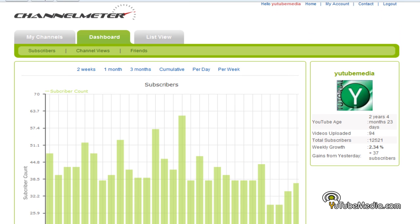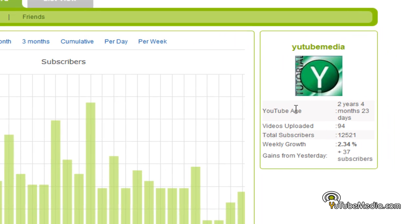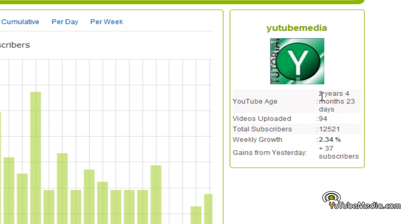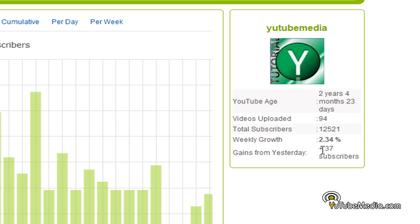It also gives you some awesome performance statistics here: your YouTube age — two years, four months, and 23 days — I'm pretty old on YouTube. Videos uploaded: 94. My total subscribers: 12,000. My weekly growth: 2.34%, and gains from yesterday: 37 subscribers. So that's good, and it gives you your YouTube icon.